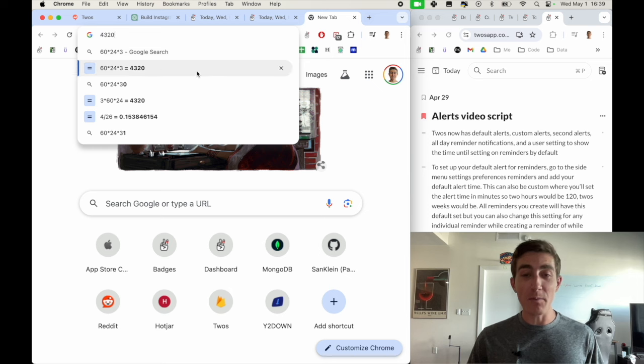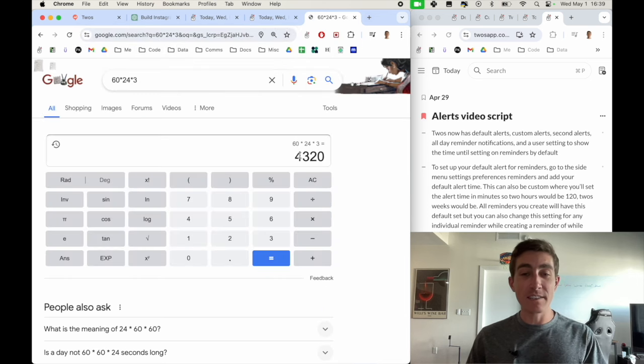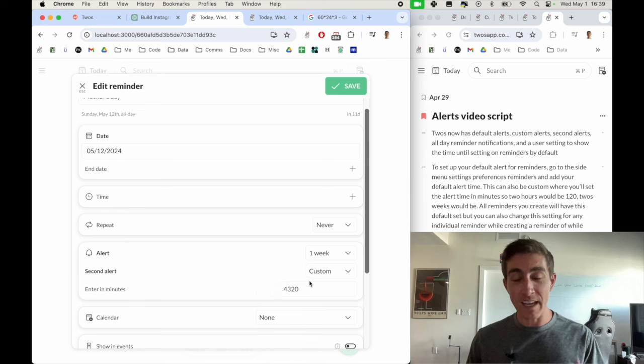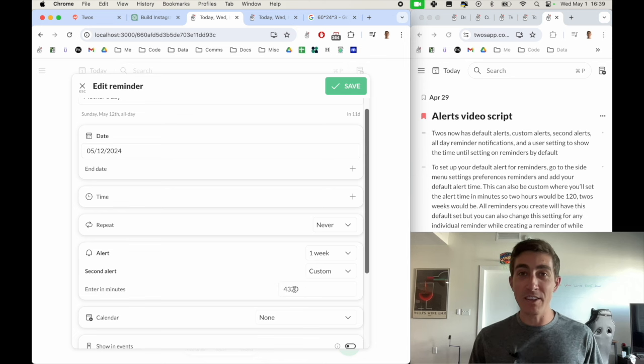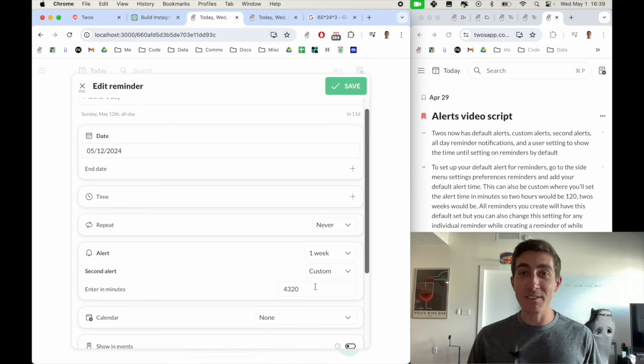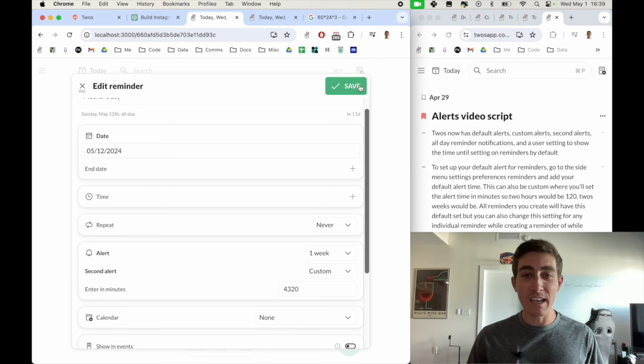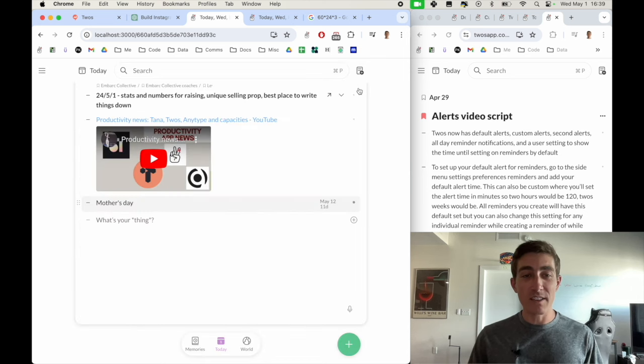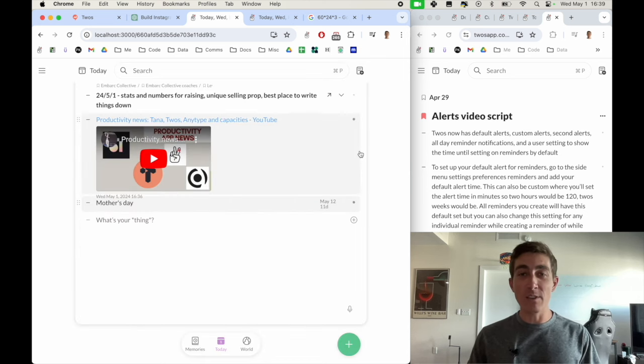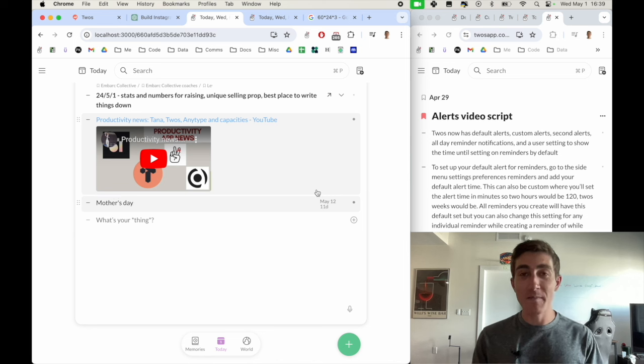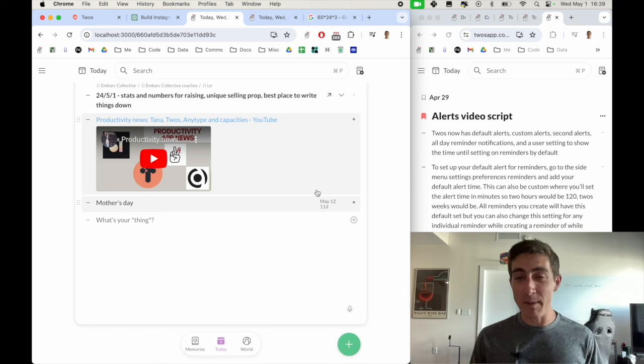But I can enter in those minutes, and now I'll receive a second alert that comes three days before the alert. Maybe that's the one that I'll schedule the flowers on. And if we save this, it'll look the same.